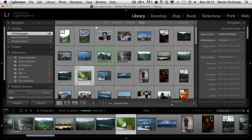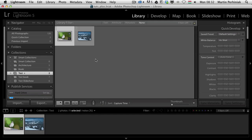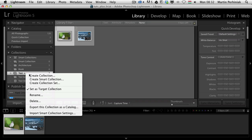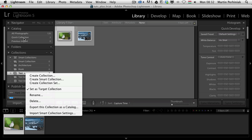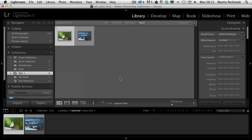I can select another one and press B again, and then I can see that they are automatically placed into this collection. If you want to disable this feature, you can right click on your collection and turn off Set as Target Collection, which will put the mark back onto the quick collection, and then the same keyboard shortcut will work as it used to.